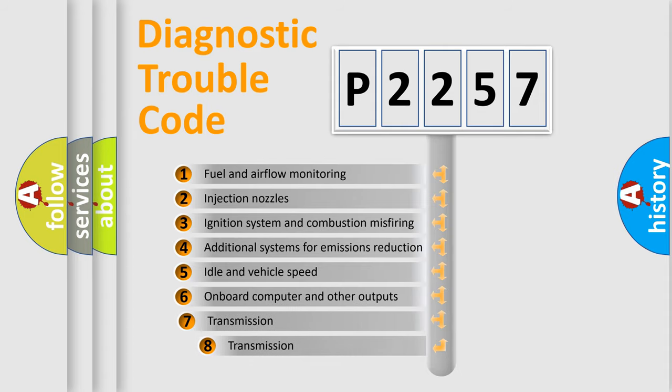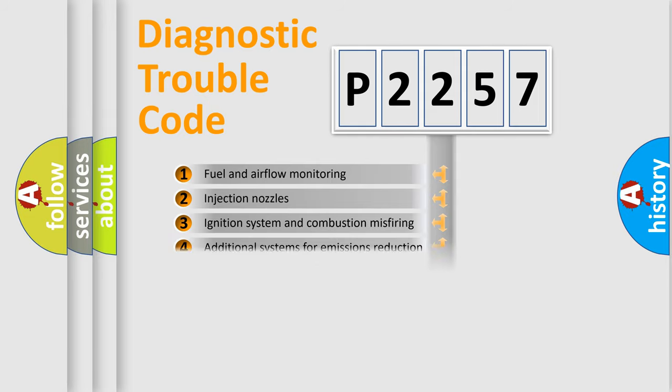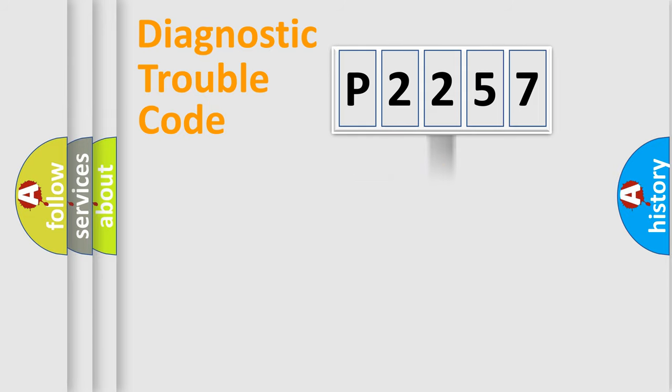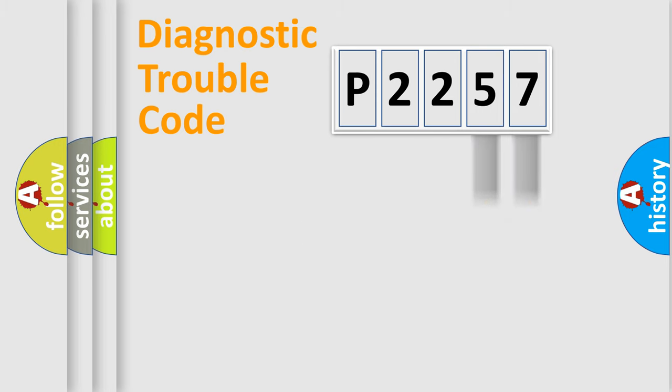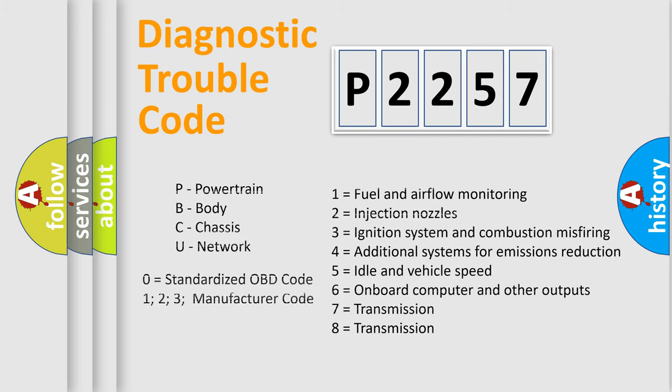The third character specifies a subset of errors. The distribution shown is valid only for the standardized DTC code. Only the last two characters define the specific fault of the group. Let's not forget that such a division is valid only if the second character code is expressed by the number zero.